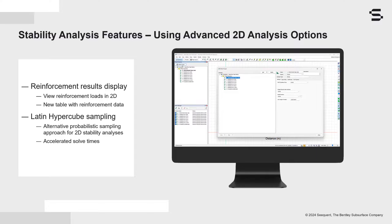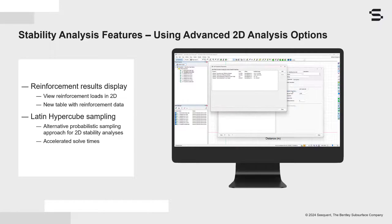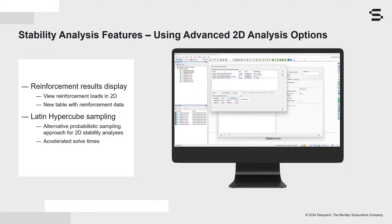When conducting probabilistic analyses in SlopeW, users can now utilize the Latin hypercube technique, which provides a more efficient approach for sampling the key parameters. This new method accelerates solve times while maintaining the accuracy of the solution.